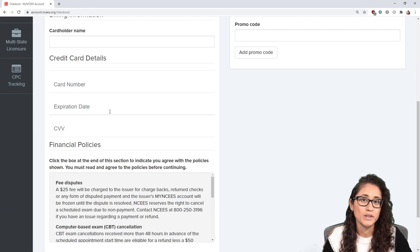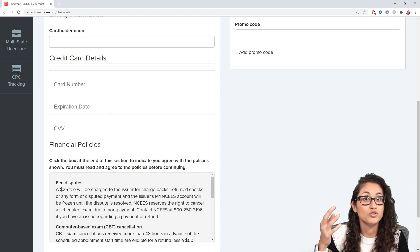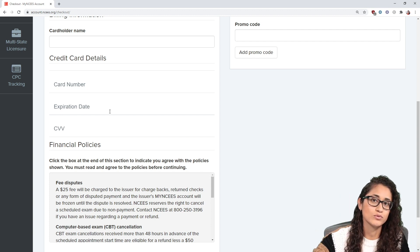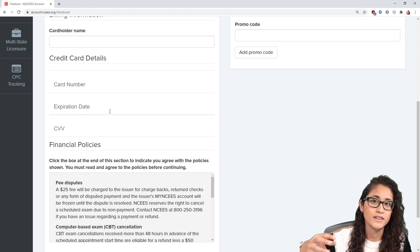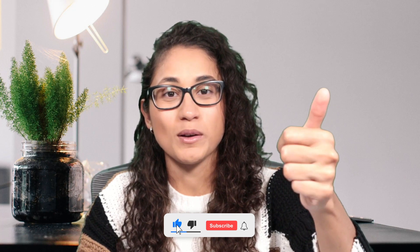Then click 'Continue to Checkout' and enter your billing information to pay the $175. Once you pay, you'll be able to see available dates and register for the FE exam. That's it for today's video! If you want tips on how to pass your FE exam, sign up on our website. If you liked this video, give me a thumbs up, subscribe for new videos every week, and good luck with your studying!